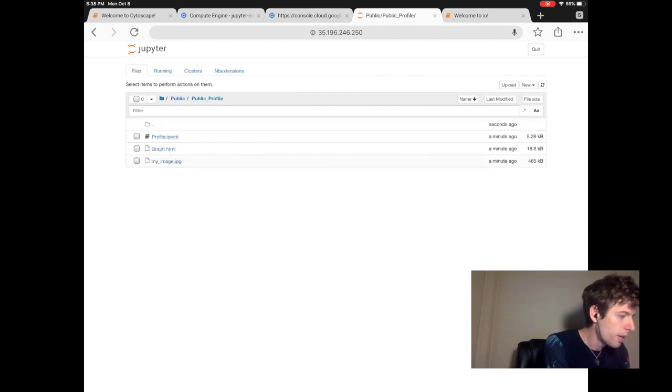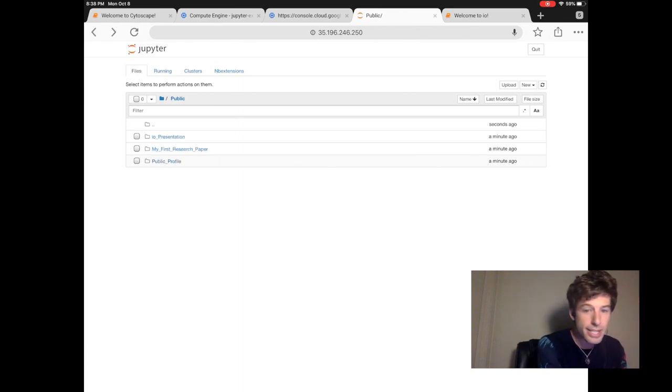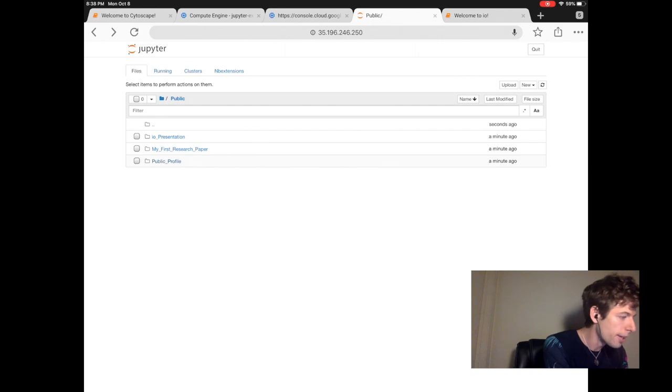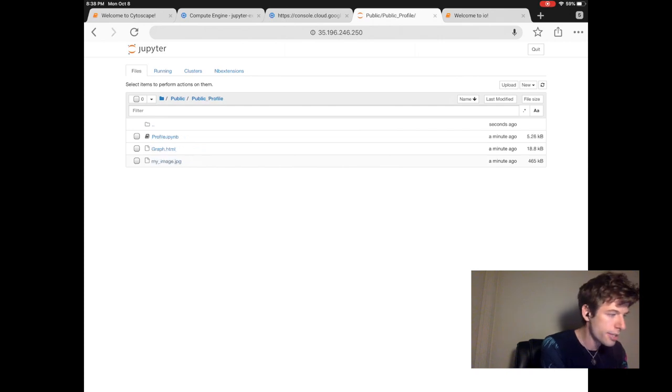And then the public folder is where you put all the notebooks that you do want to share with others. Inside public, we see that there are some example projects.